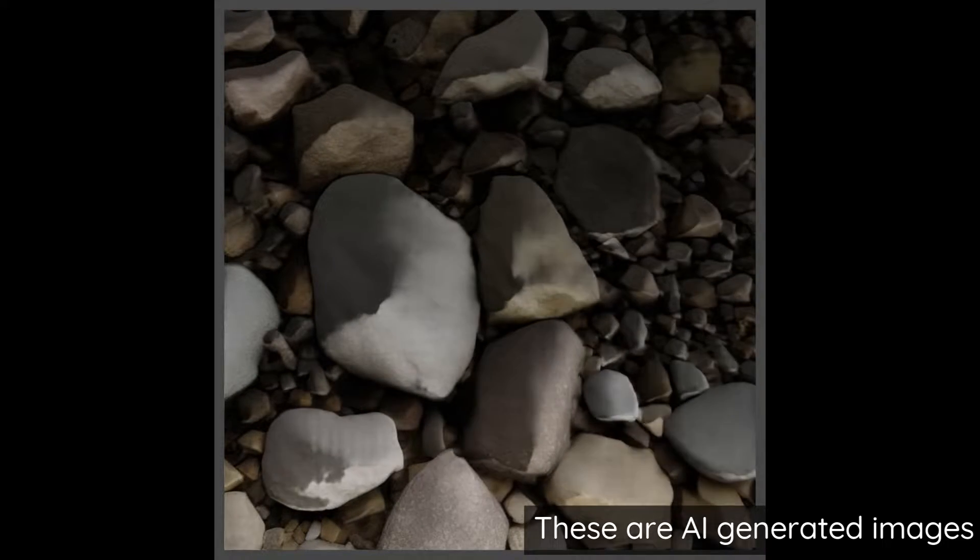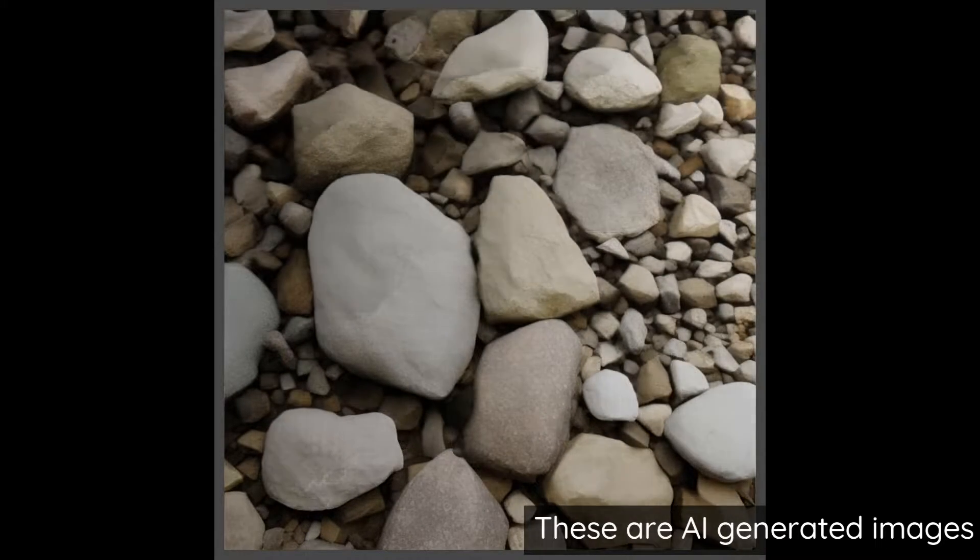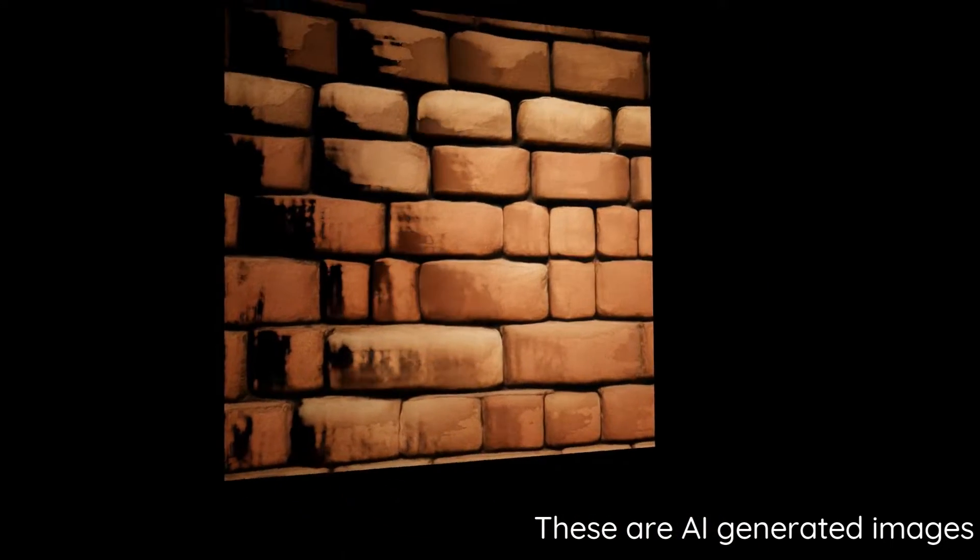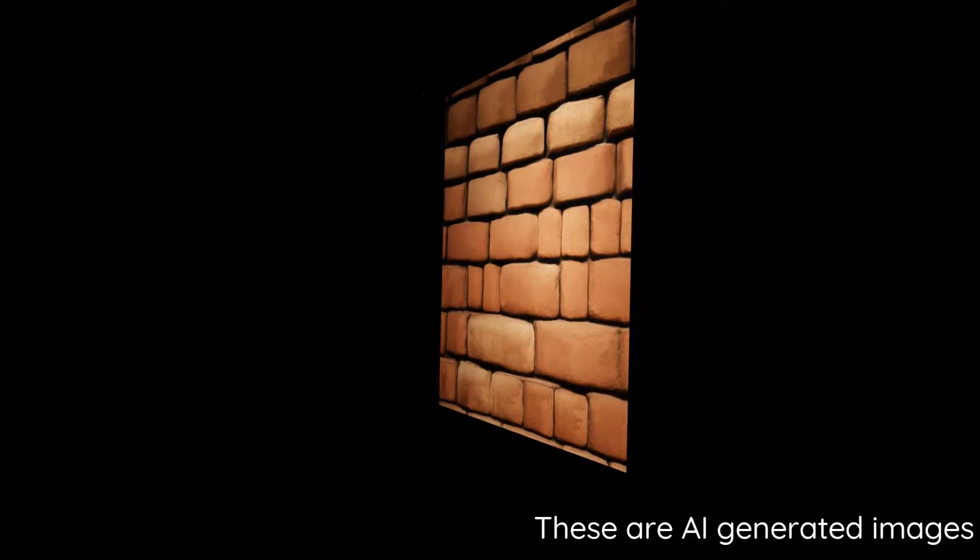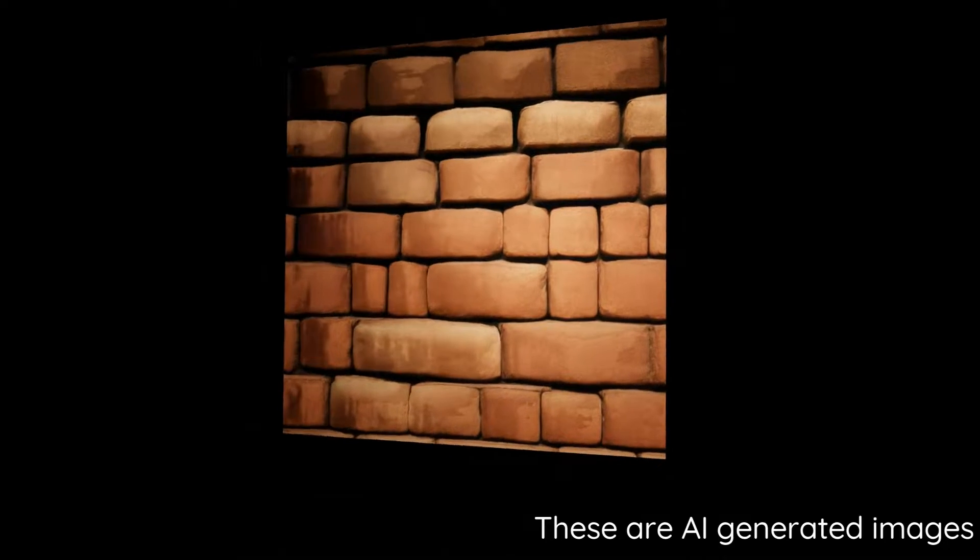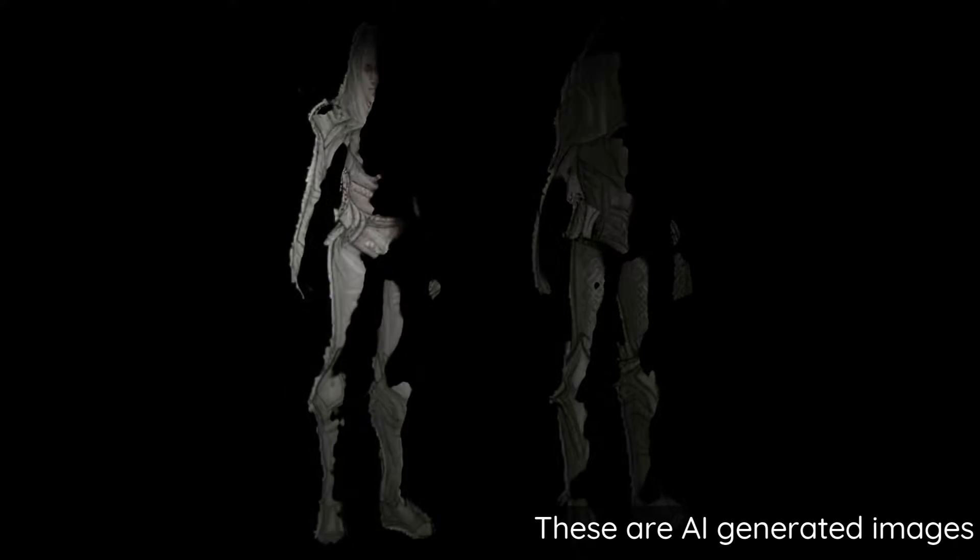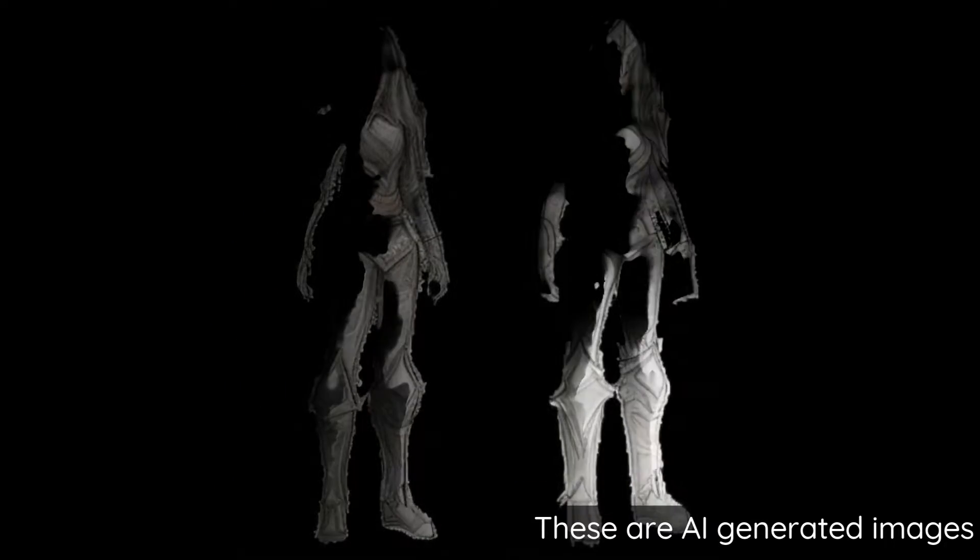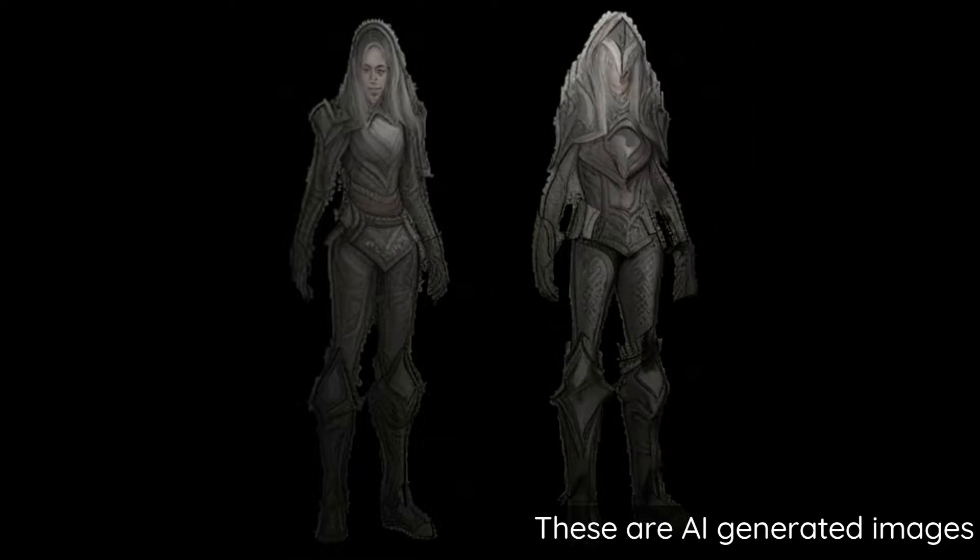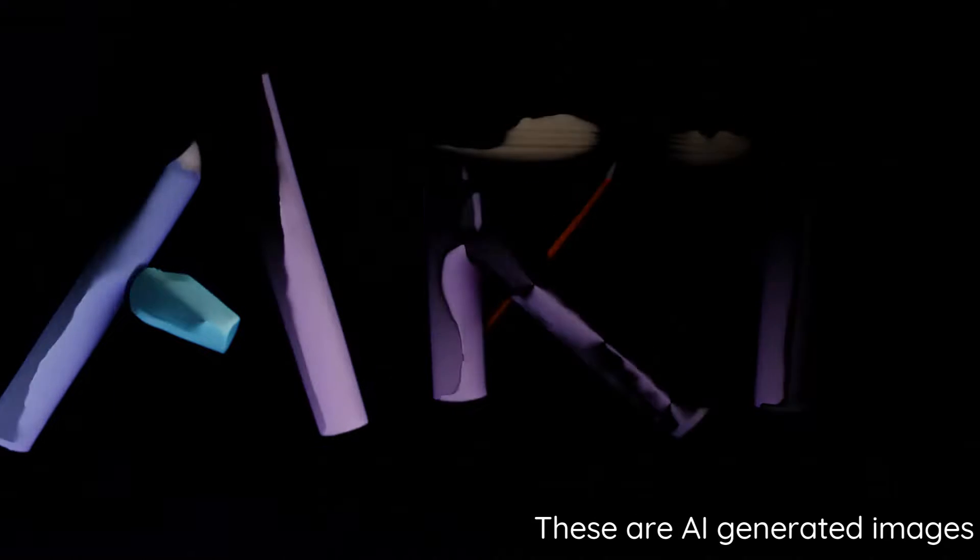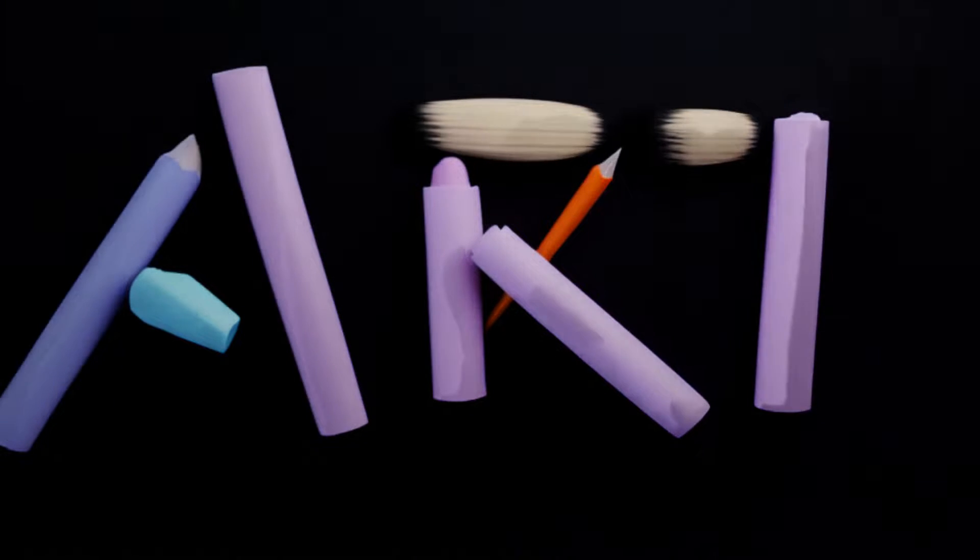I made an extension for the Automatic1111 GUI that calculates normal maps. You can try it out. Let's show some examples. I'll talk about the installation, some of the features, then we'll talk about the limitations and where it might not be so great. You can make normal maps with AI images now, and that's really exciting.